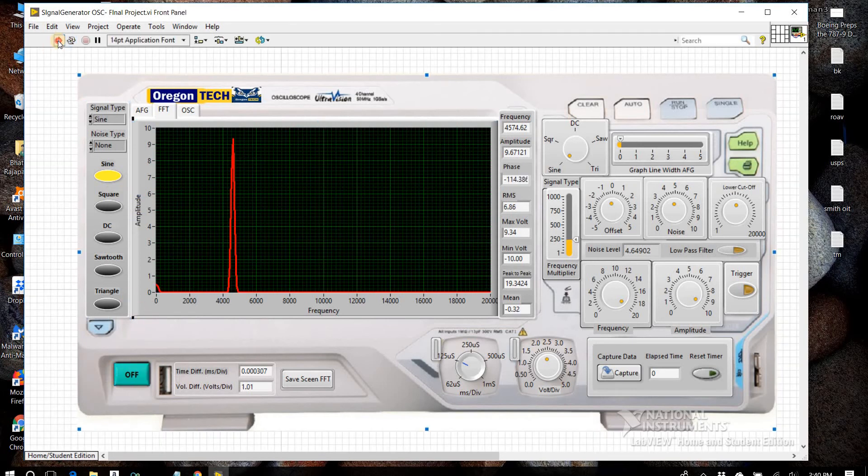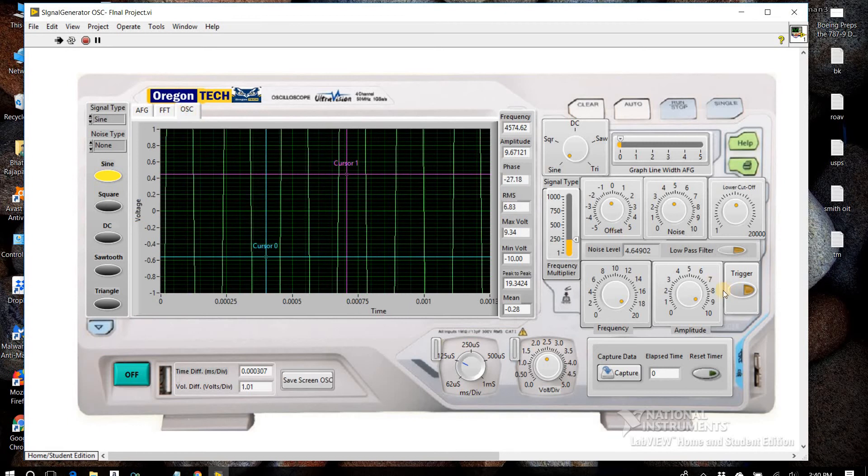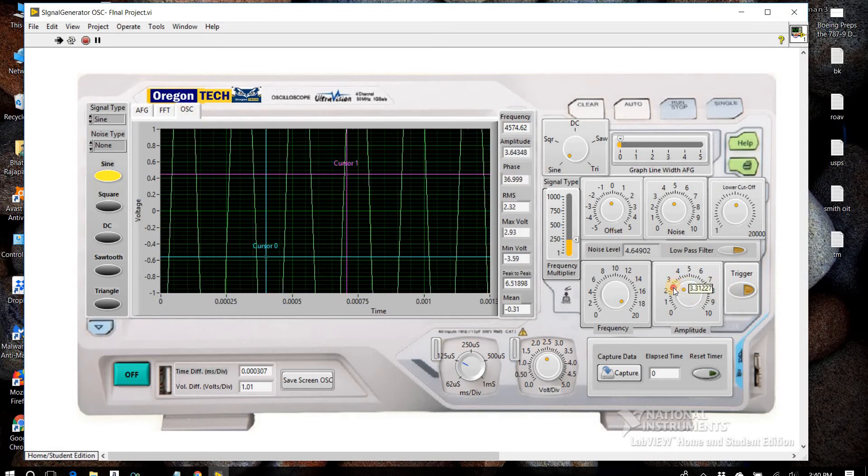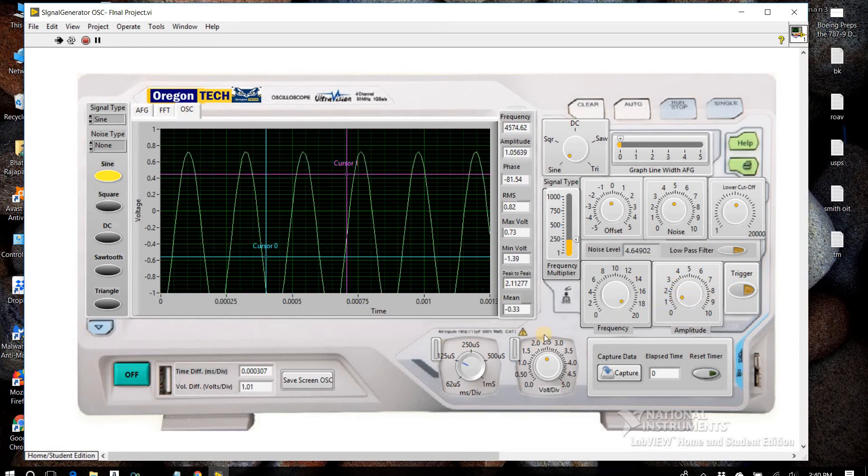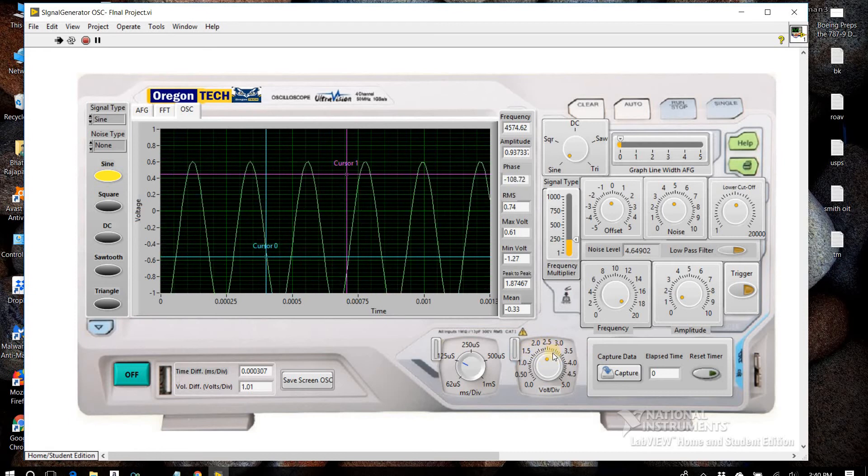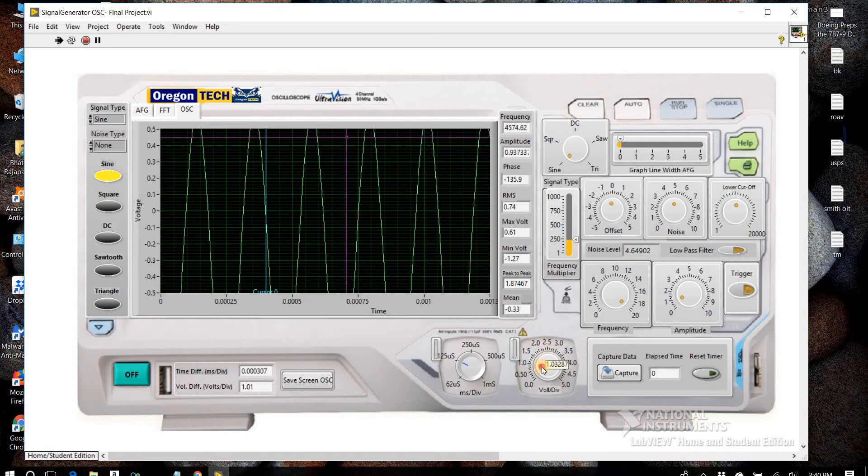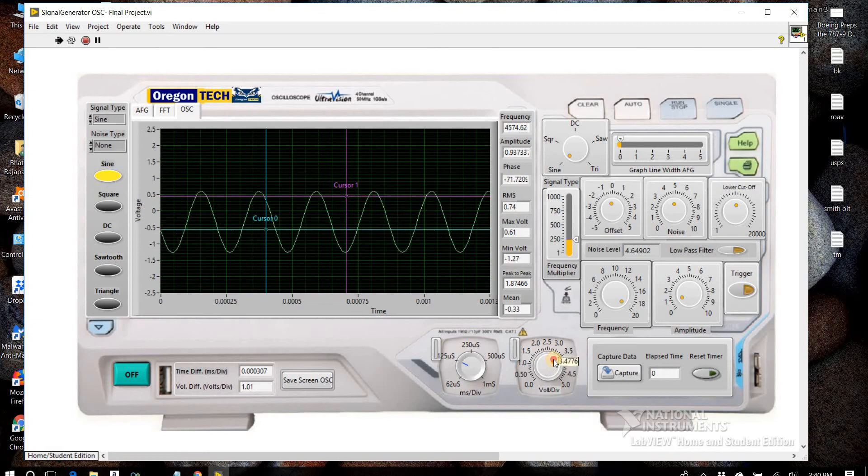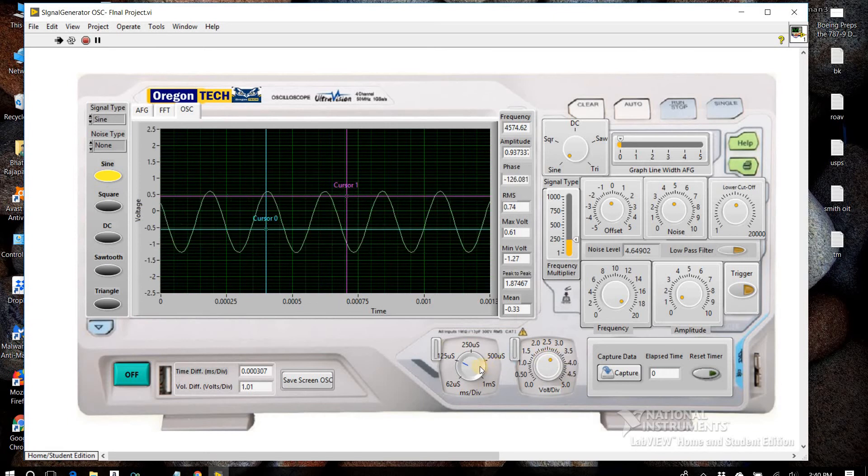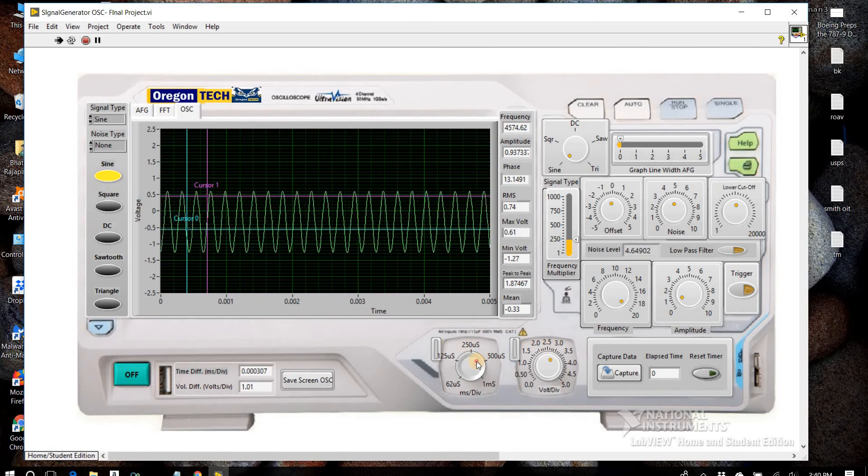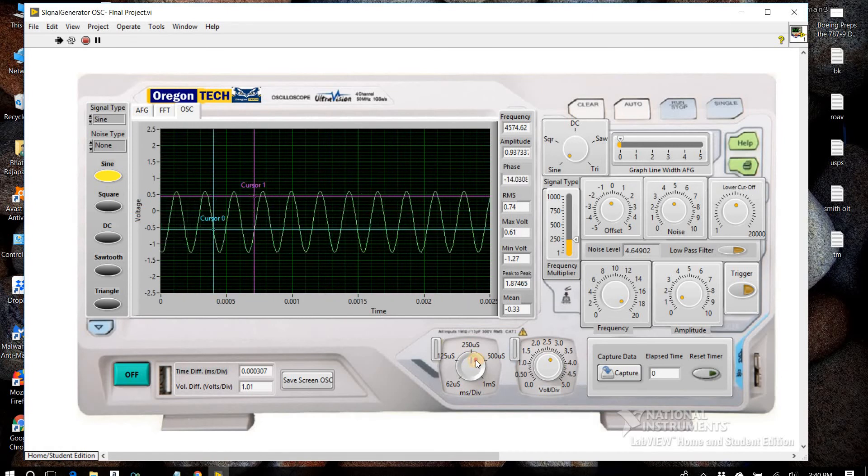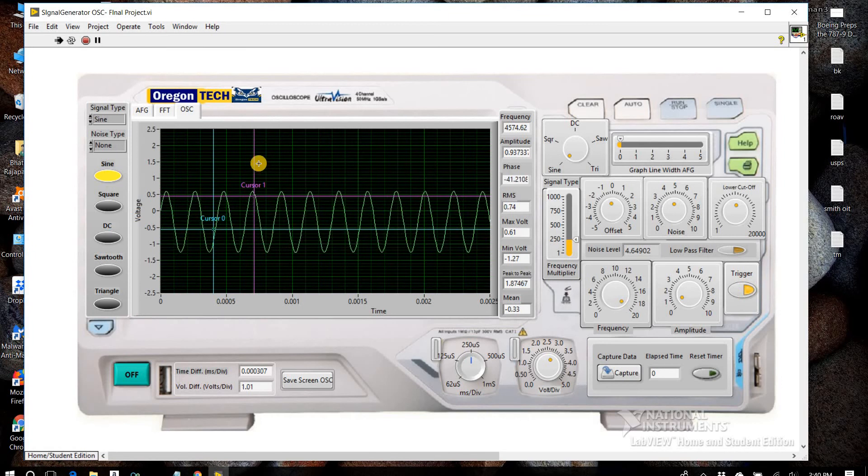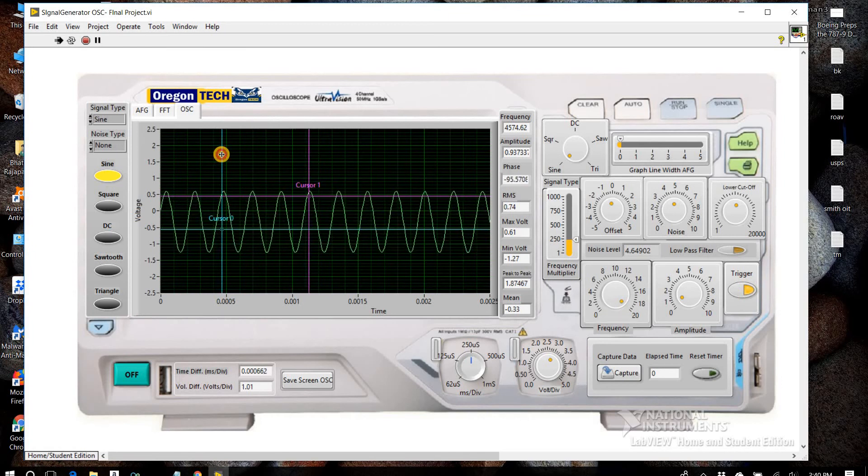When you go to the oscilloscope part, we have voltage division, we have time to division. We can trigger the signal and get manual measurements like this.